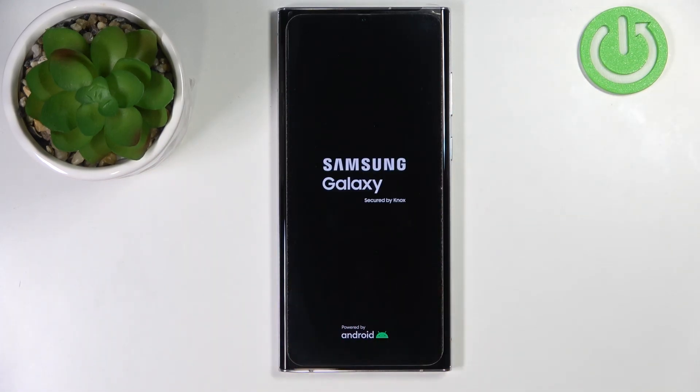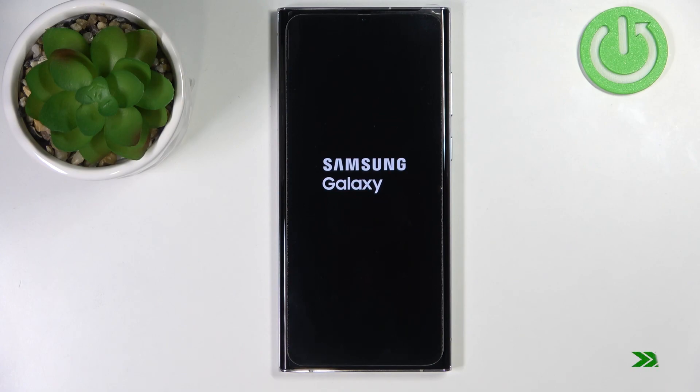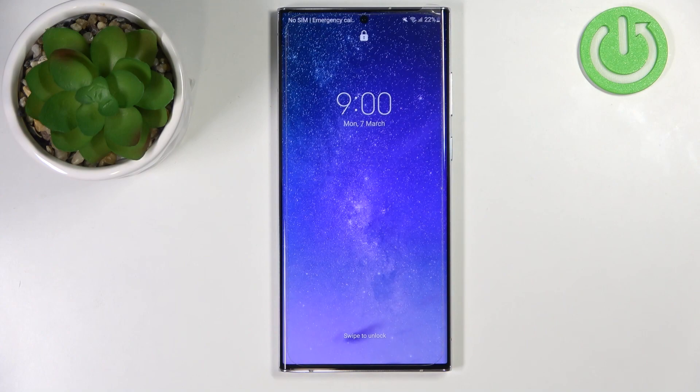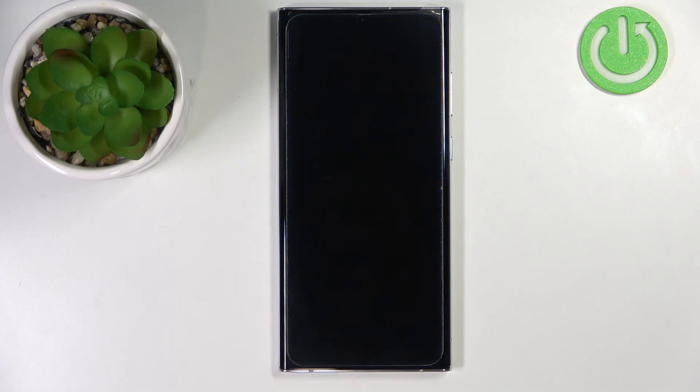After the screen goes black, we can release the buttons. You should see the Samsung logo on the screen. After a couple of seconds, your phone should boot into the system as you can see, and that's how you enter the download mode on this device.